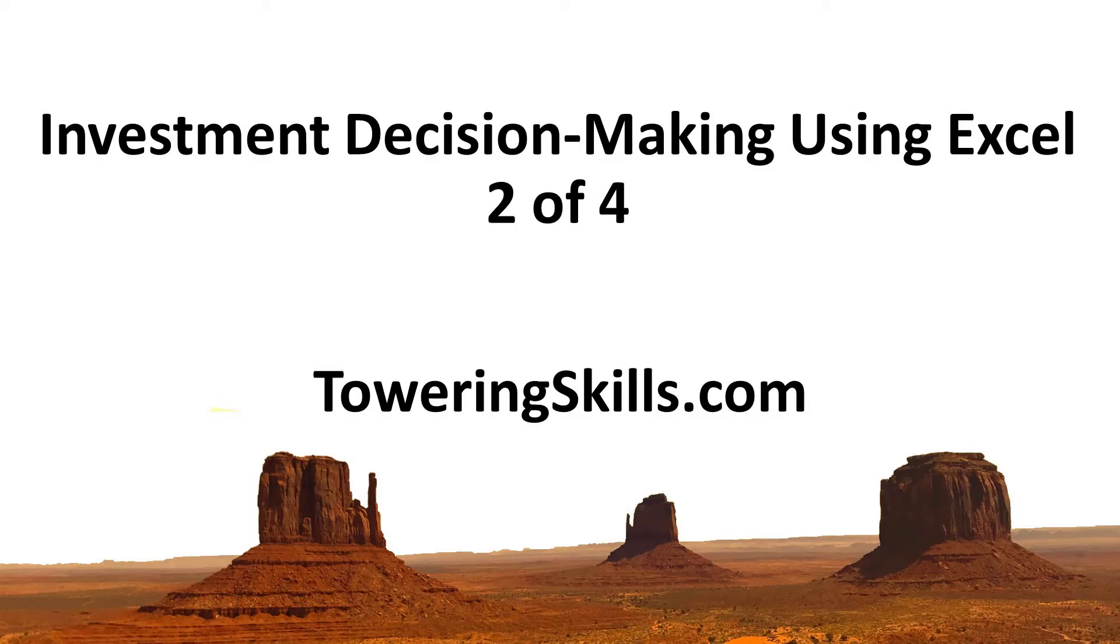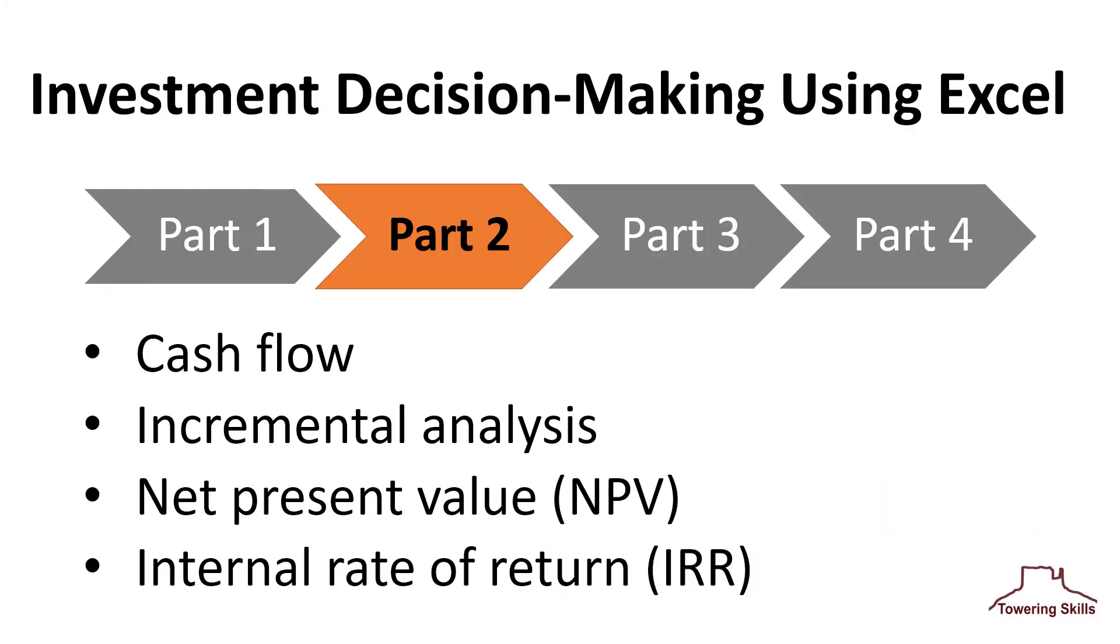Investment decision making using Excel. This video is the second in a series discussing the essentials of investment decision making.